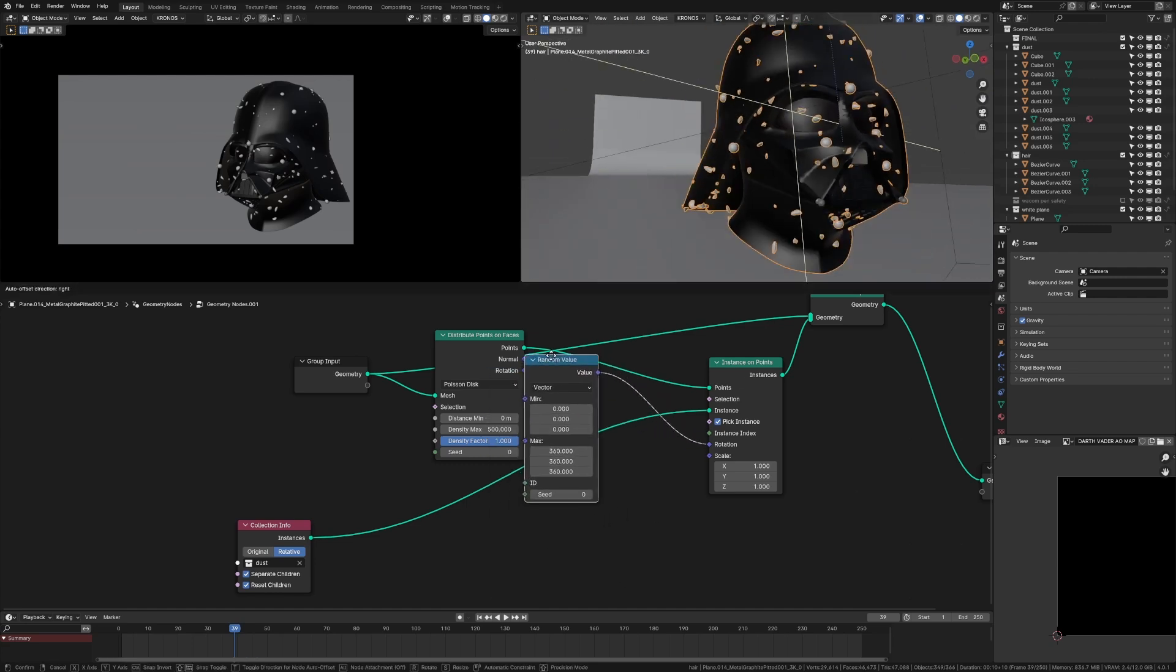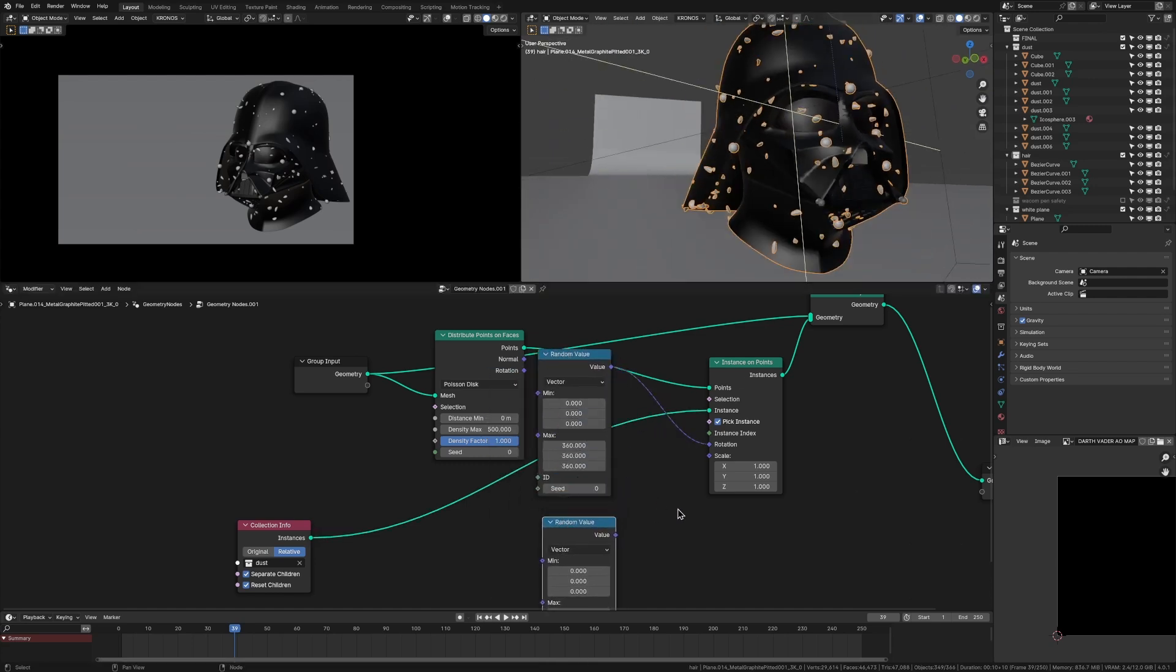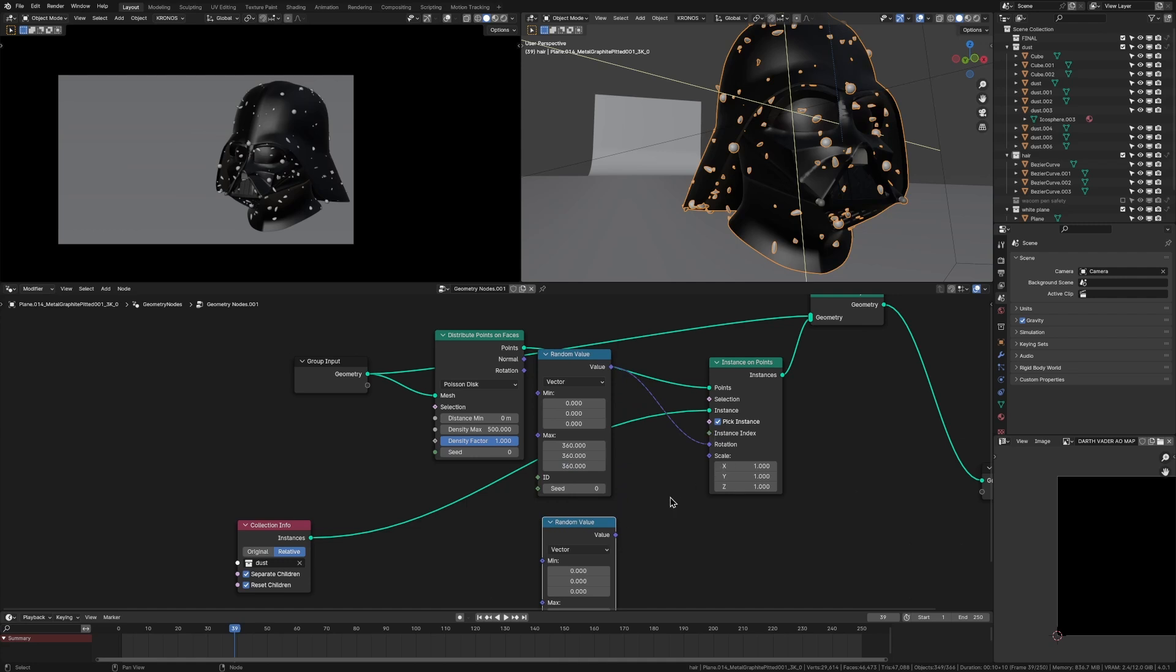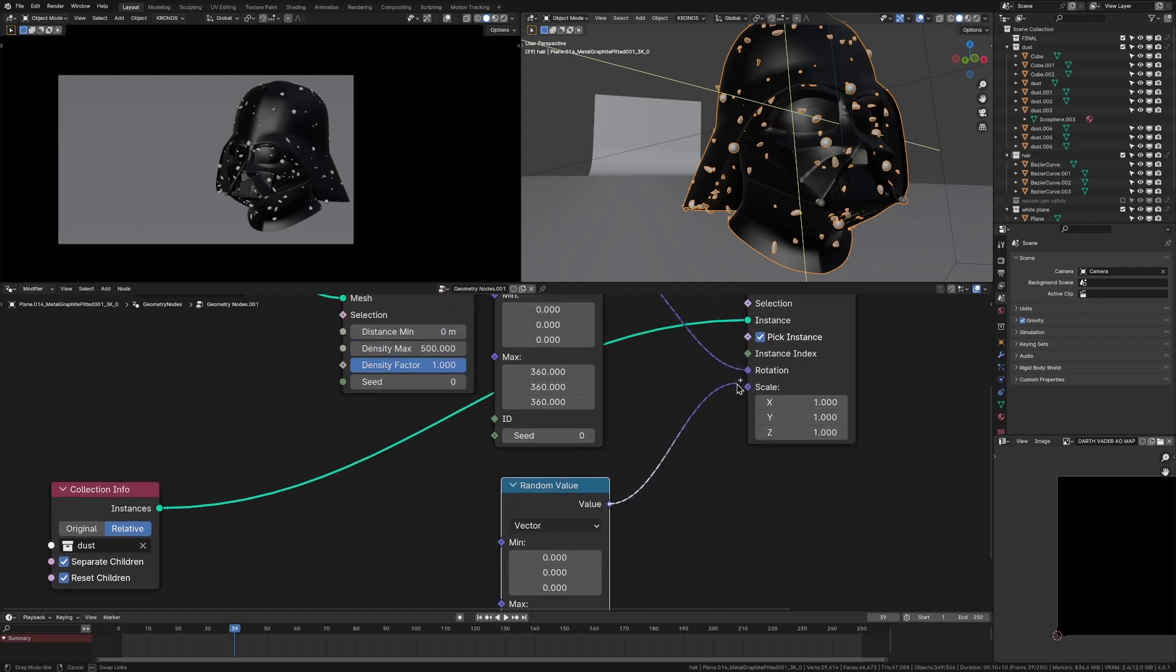So then what we want to do is we just want to duplicate this. But before we plug it into the scale, we want to bring this back down to one because otherwise, there'd be some huge ones because it would be between zero and 360.